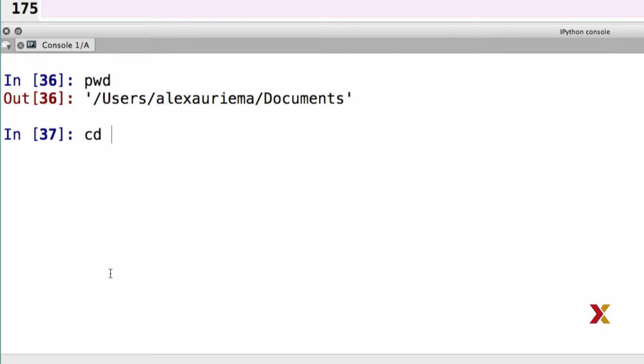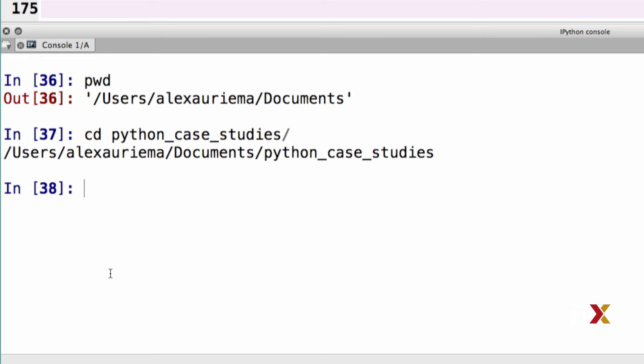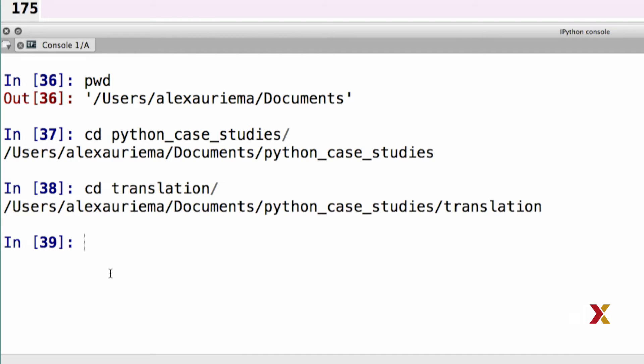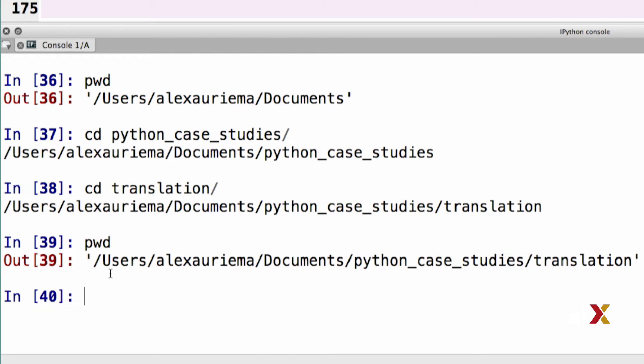cd stands for Change Directory. I'm going to go to Python Case Studies. Then I'll issue cd again. I want to go to the translation case study. I can now say pwd again, and my working directory has now been changed.